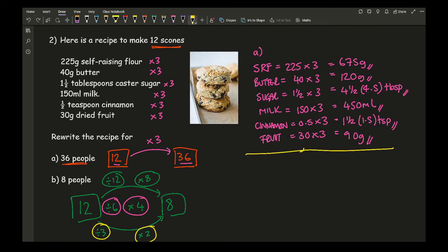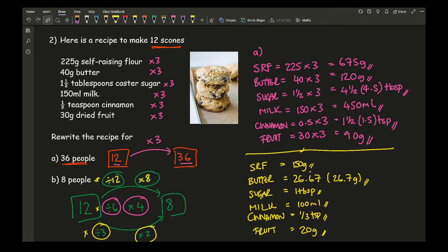It's entirely up to you which method you choose. Given the ingredients, this would probably appear on a calculator paper. With a calculator, the most consistent method is to divide by 12 to find the amount for one person, then multiply by the number of people you want — in this case 8. All ingredients divided by 12 then multiplied by 8 gives the correct answers.